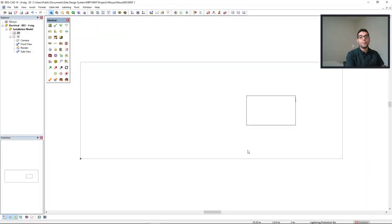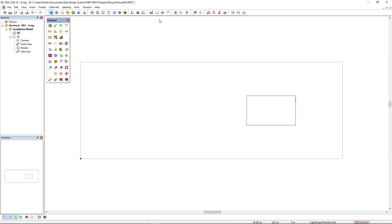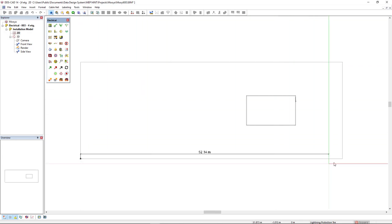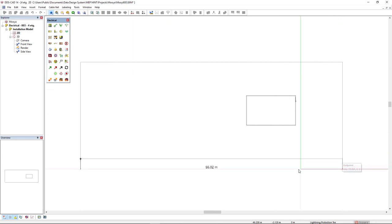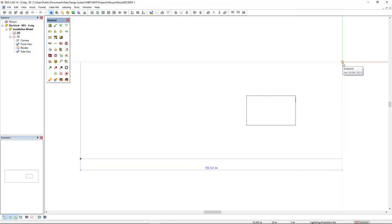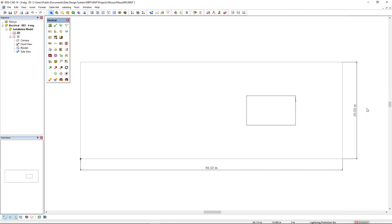Before I start the modeling, I will measure the roof surface using the dimension function. So click here and here, enter and attach. Click here, click here, enter and left click.